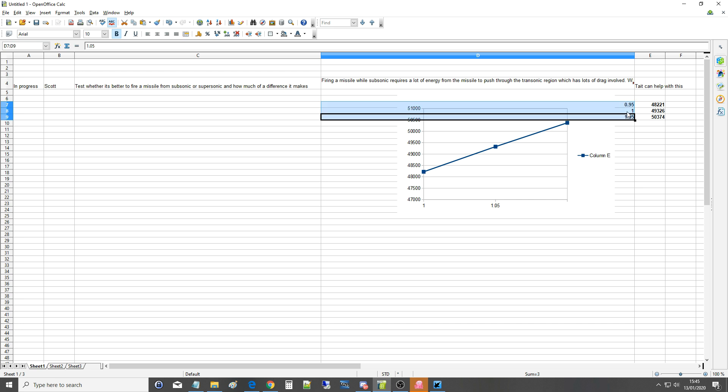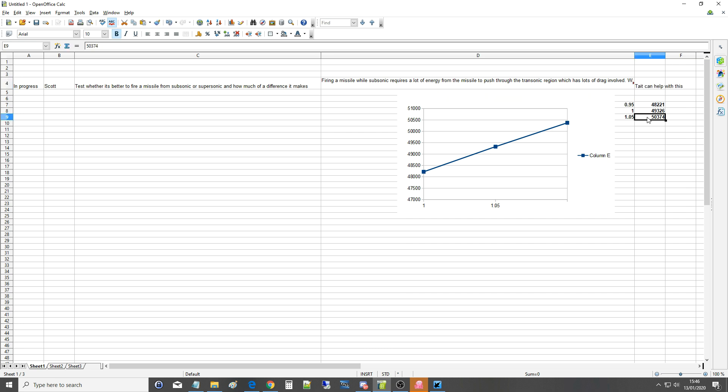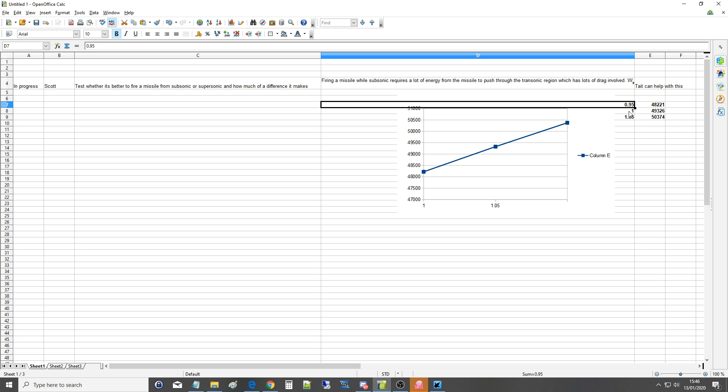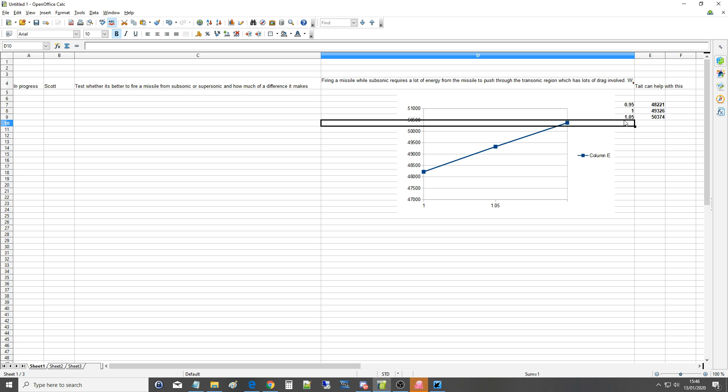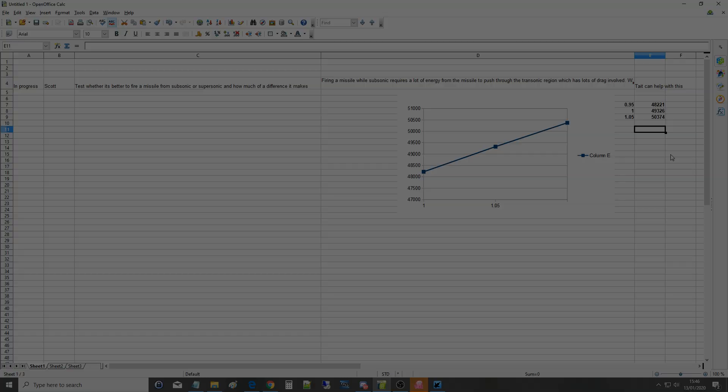Which means that this theory is not true or not modeled in DCS. I don't know which. There is no extra associated energy being used to push through the transonic region of Mach 0.95 to Mach 1. The same amount of energy is used more or less to push from Mach 1 above the sound barrier to Mach 1.05 and onwards. That's pretty much all we've got to say on that. Anything you want to add? Nope. Hope that was useful and see you later.